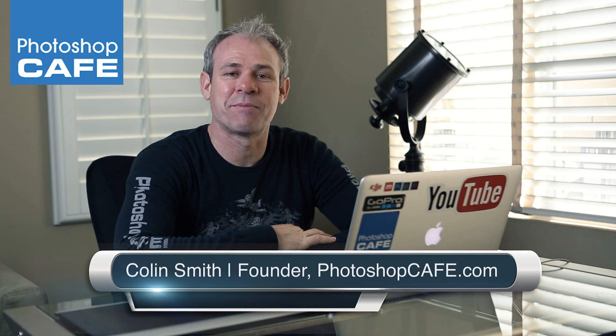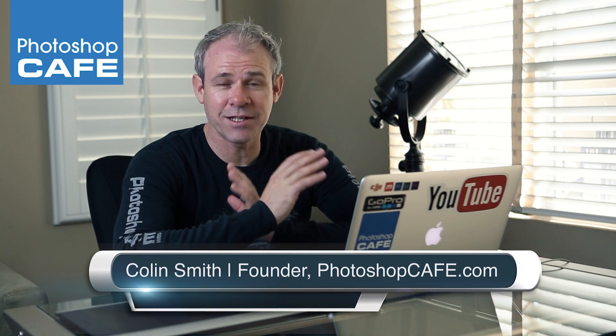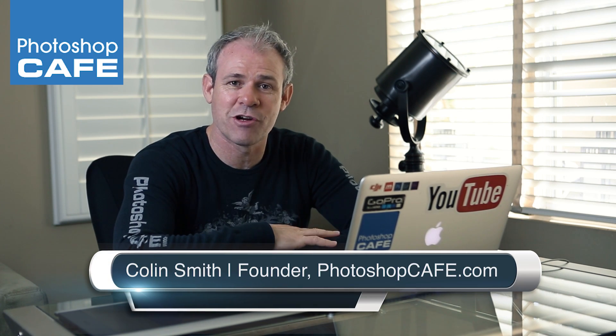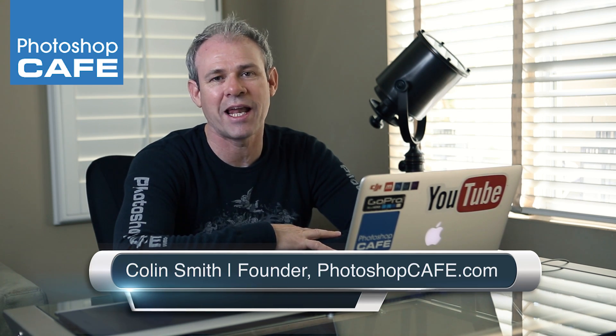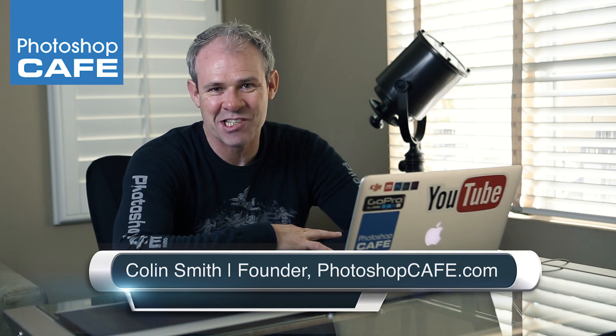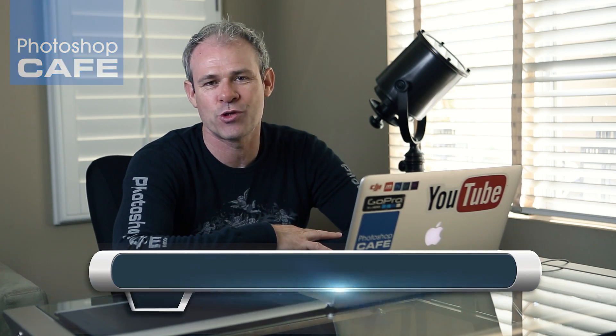Hey, Colin Smith here from Photoshop Cafe and today I'm going to show you the best way to do black and white inside of Photoshop.